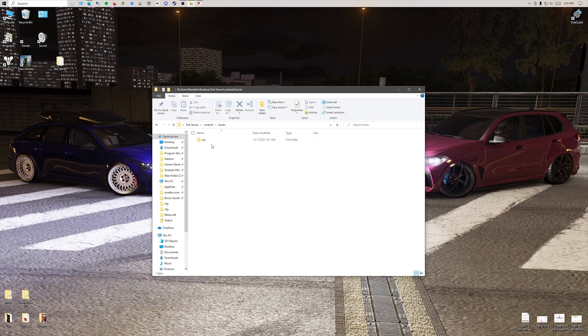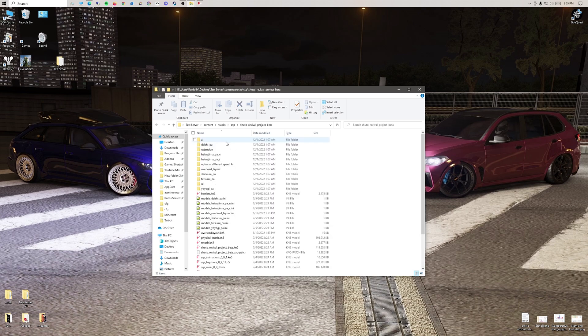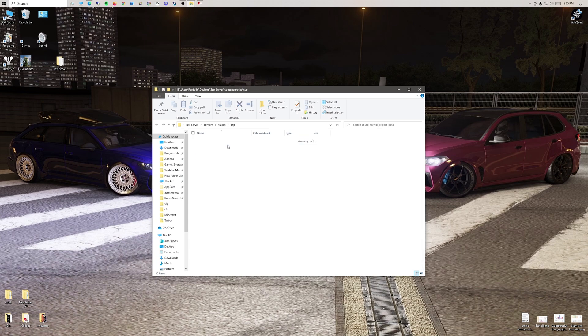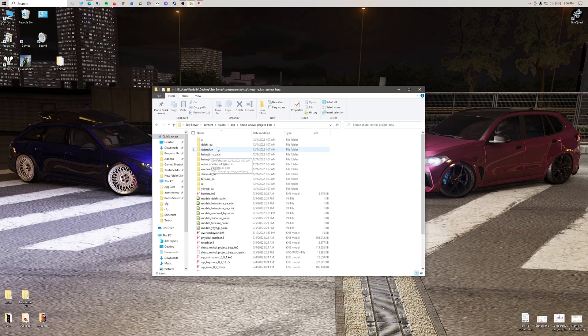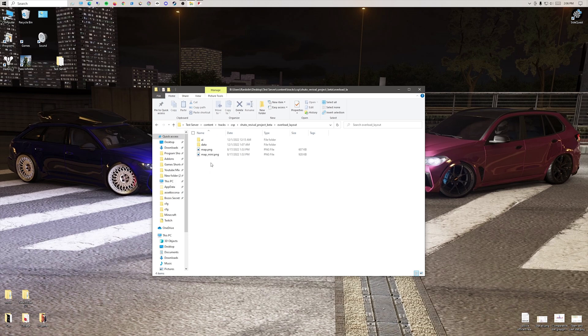If your tracks are having an issue, sometimes there are two folders here. One will be a track and one will be just another ghost file and will have one overload layout folder. You can delete that. And remember, just put an AI file in the actual track, not the overload layout.